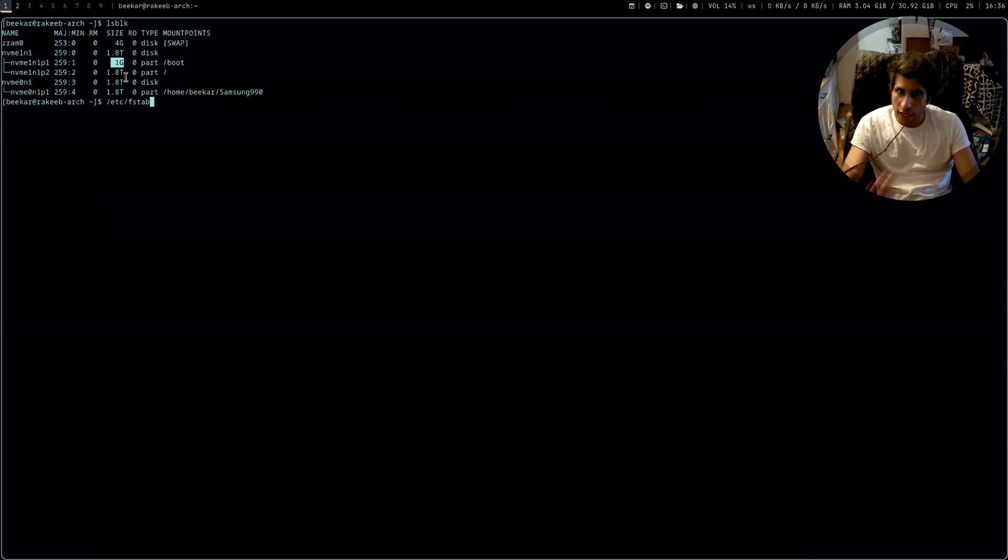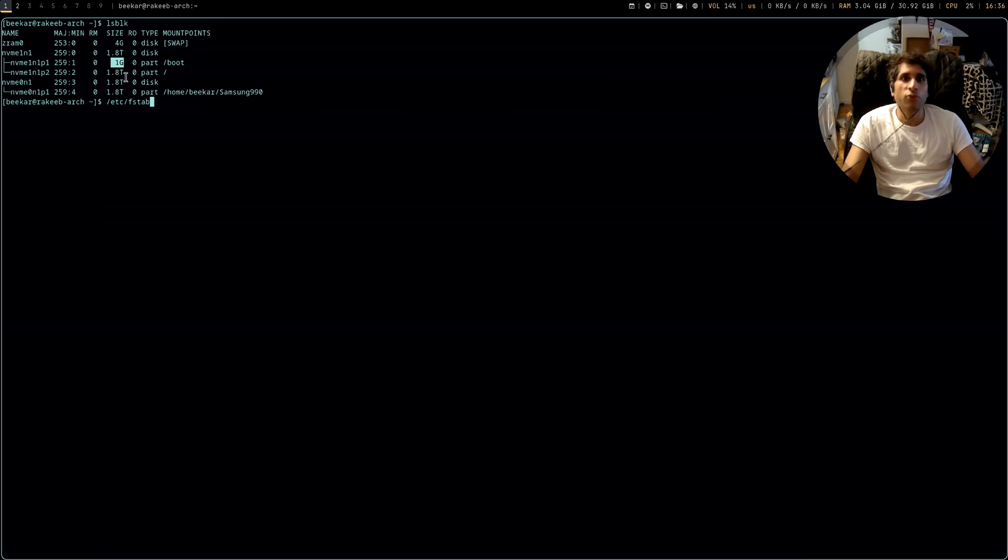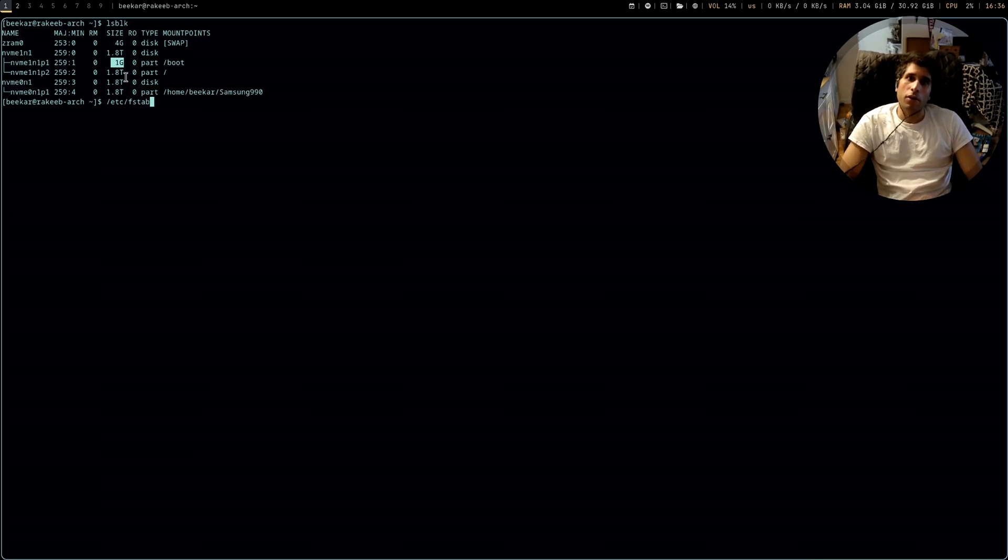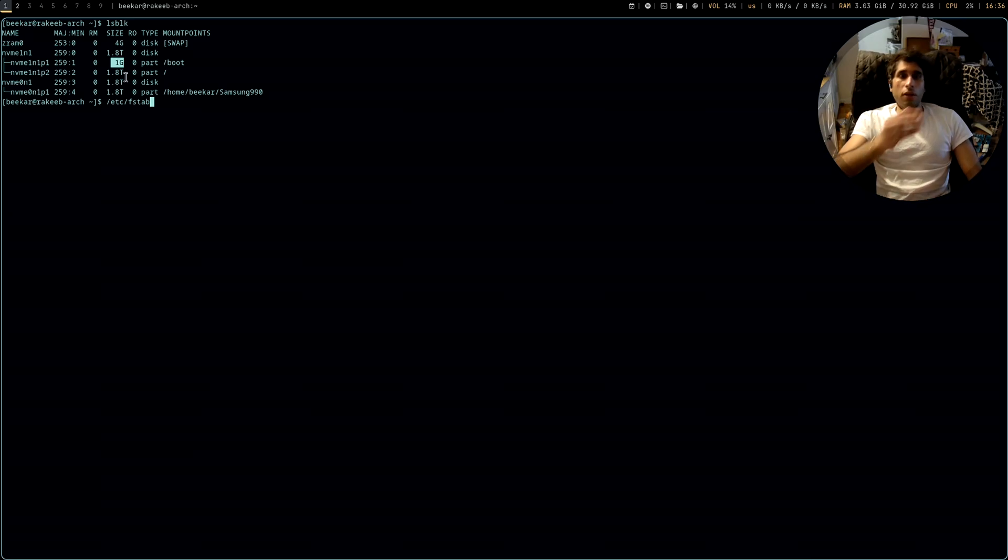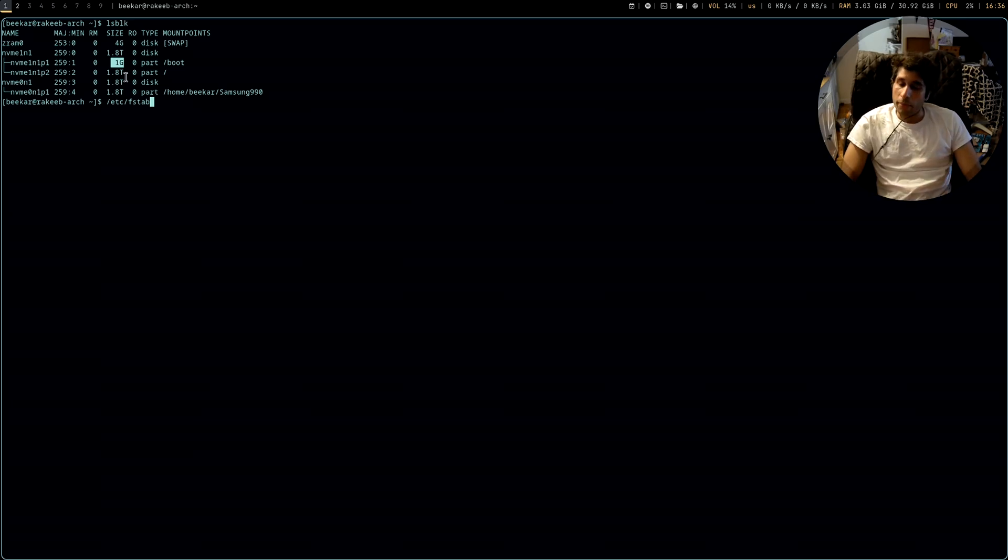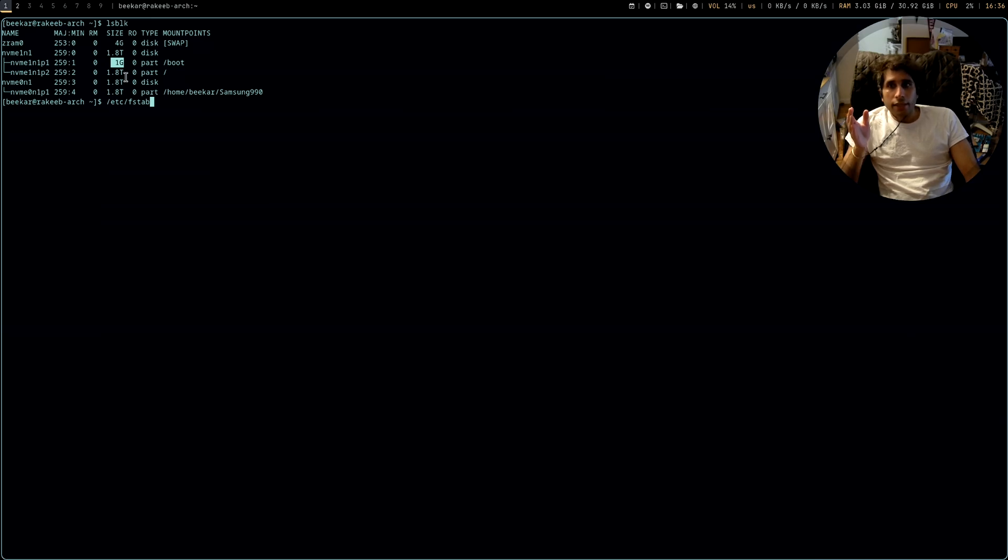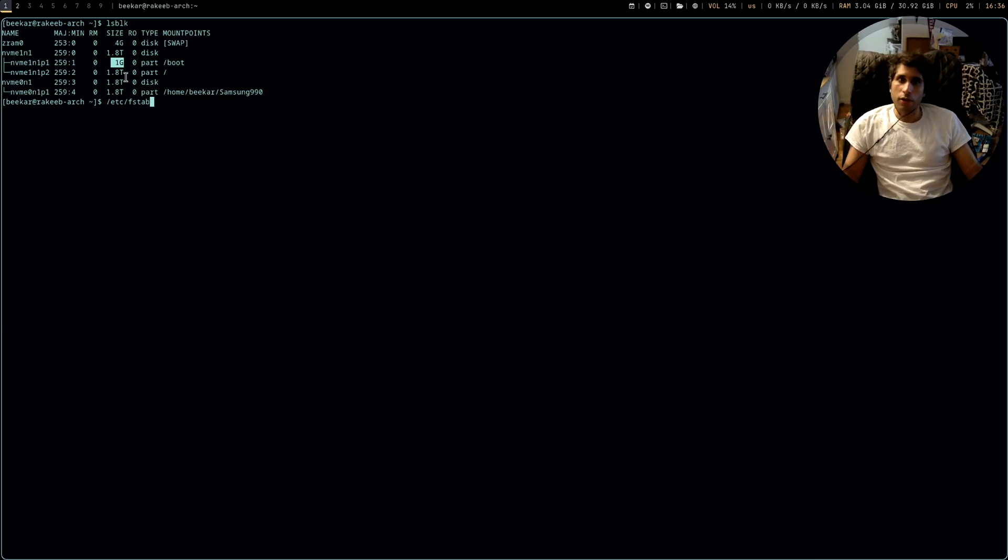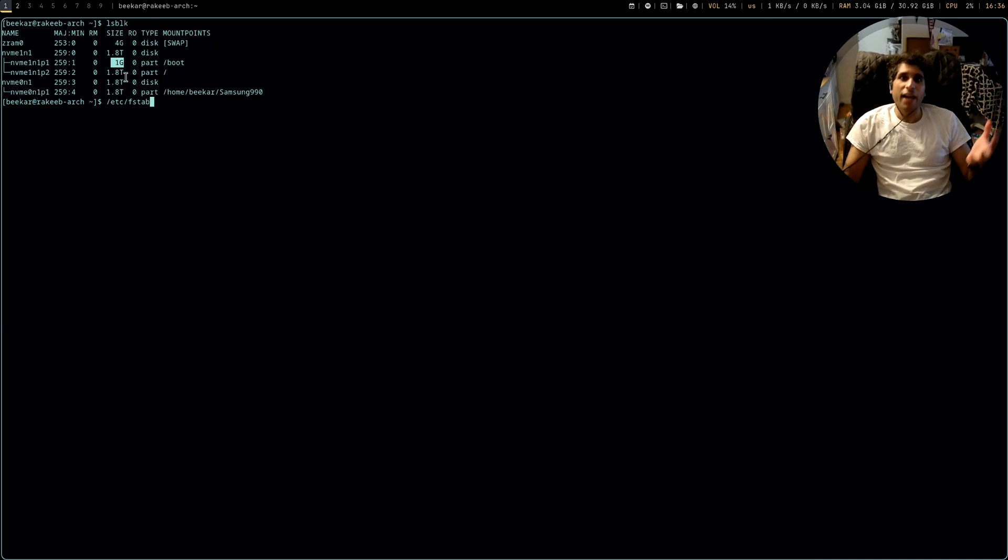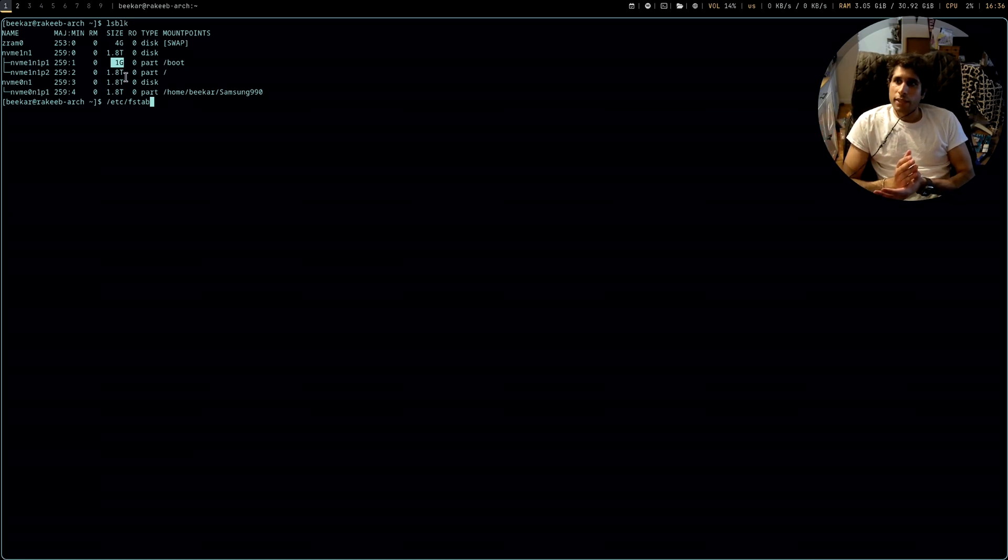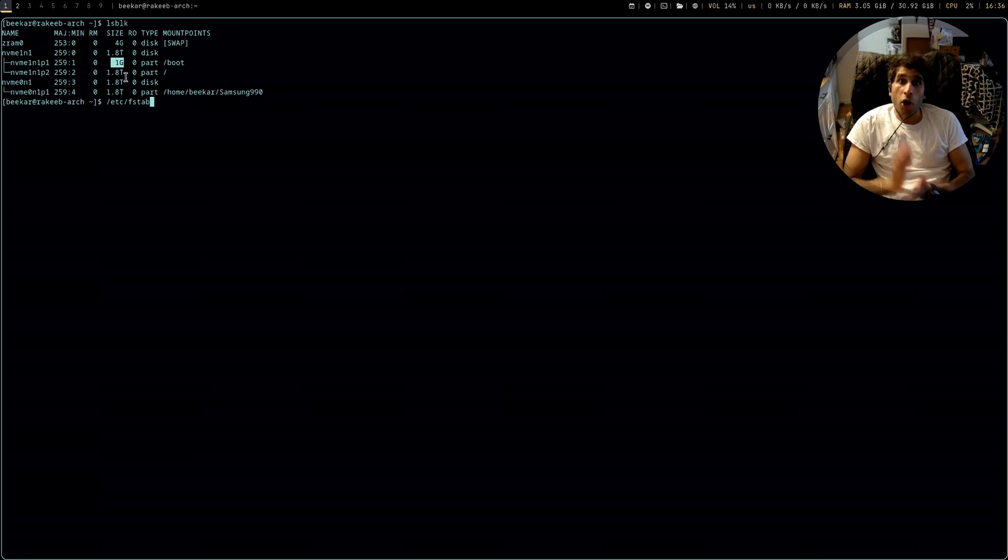So then I was like, forget Arch install, I will manually do the command lines for every single part of Arch install from the Arch wiki where I just do the manual installation. And I did the partitioning and it still did not work. I was like, what the actual hell?